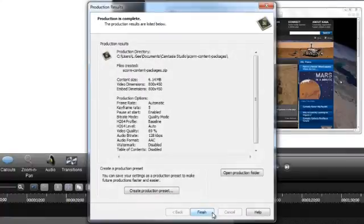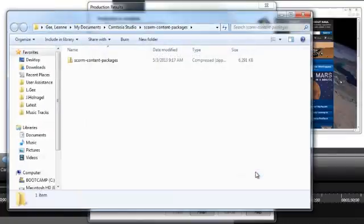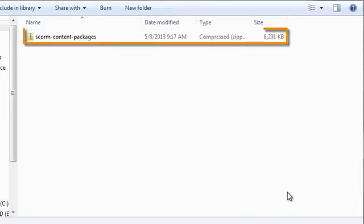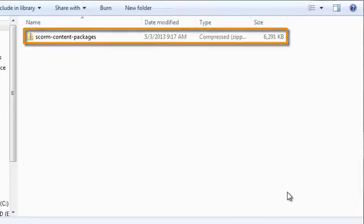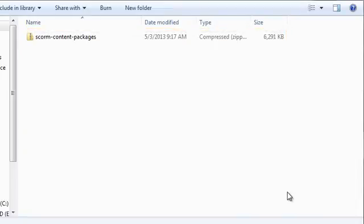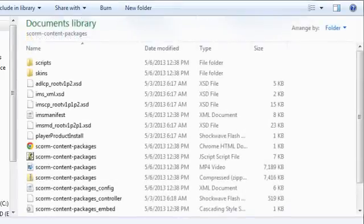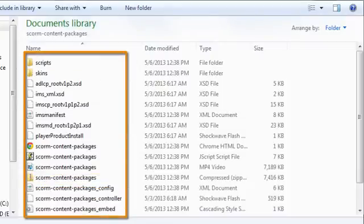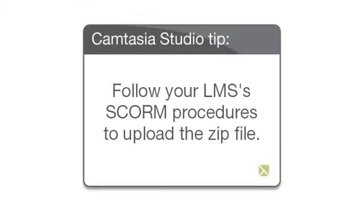When the production process is finished, click here to open the Production Folder. In the folder that opens, you'll find the Zip File, which is your SCORM content package. If you chose the Produce Zip File option, this will be the only file in the folder. If you chose Produce Both Zip File and Unzipped Files, you'll see the Zip File as well as all of the other production files. Follow your LMS's SCORM procedures to upload this Zip File and add it to your LMS.